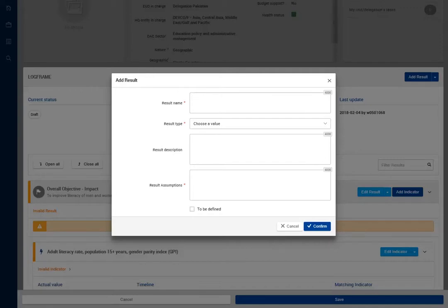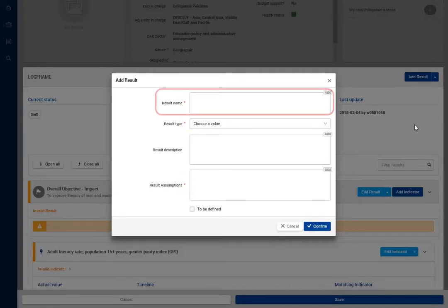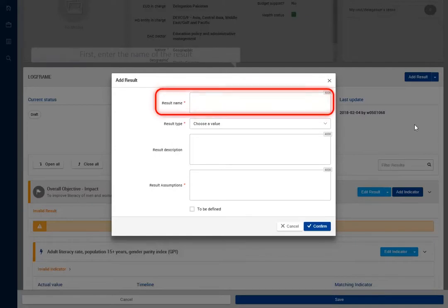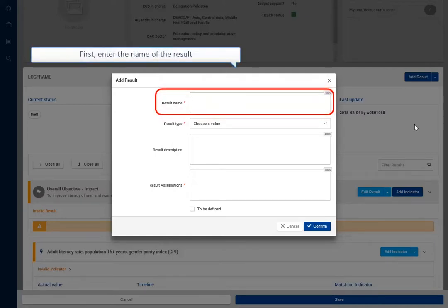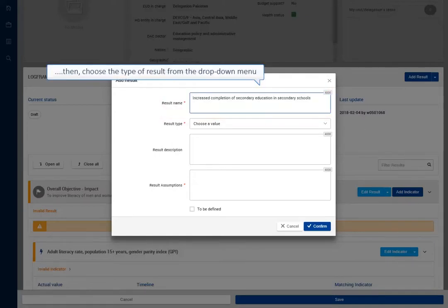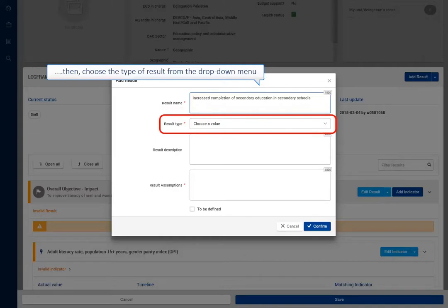All fields marked with a red star are mandatory. First, enter the name of the result. Then, choose the type of result from the drop-down menu.